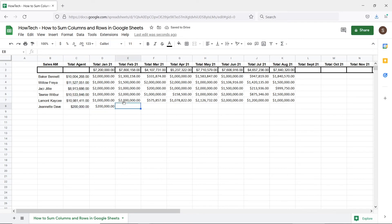Now when we add more sales data for the remaining months you can see that the total of sales for every account manager is automatically updated.